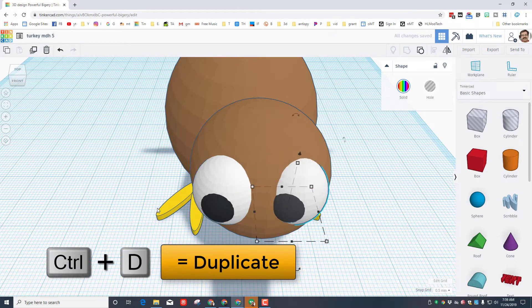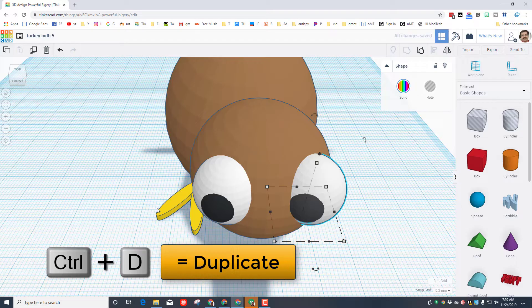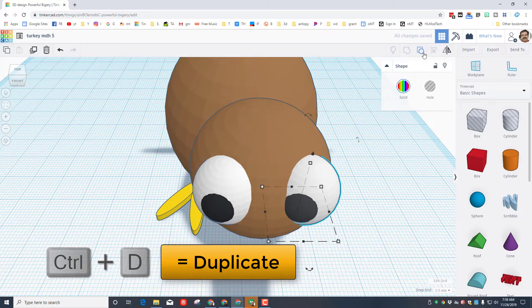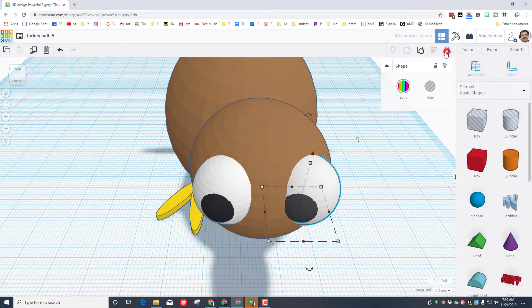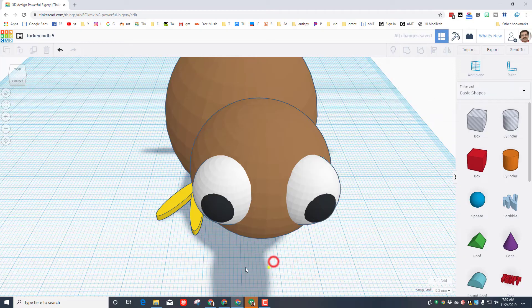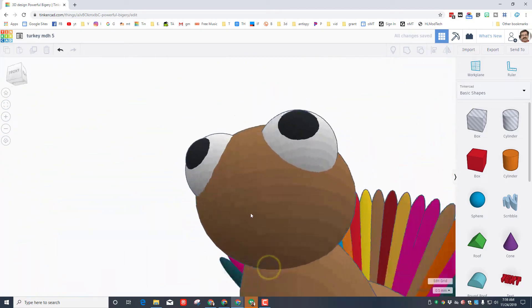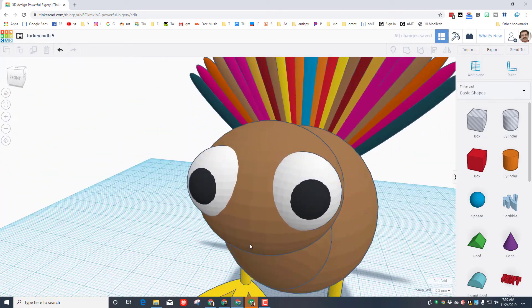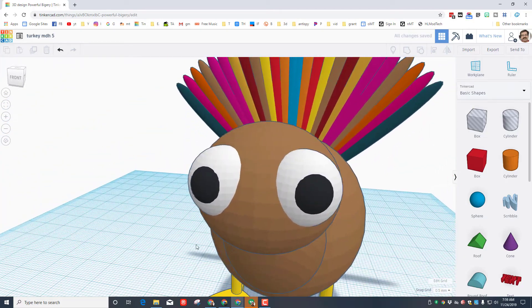When you're happy with the first eyeball, you can do Control D, move it over to the other side with the arrow keys. If you want it googly-eyed, you can simply use Mirror to flip it so it looks the other way. You could also customize so it turns out really awesome.